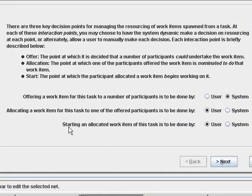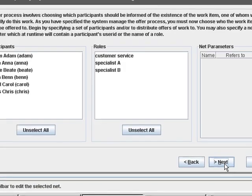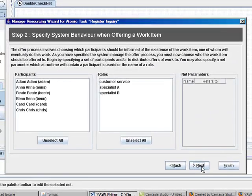And the same for starting. And then I proceed to the next step in the wizard.